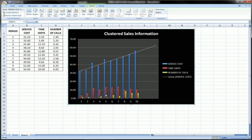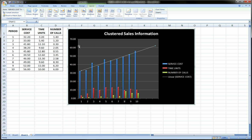So that's pretty cool. I know that in the 11th, 12th, and 13th period, service costs will be somewhere around $62 to $62.50.